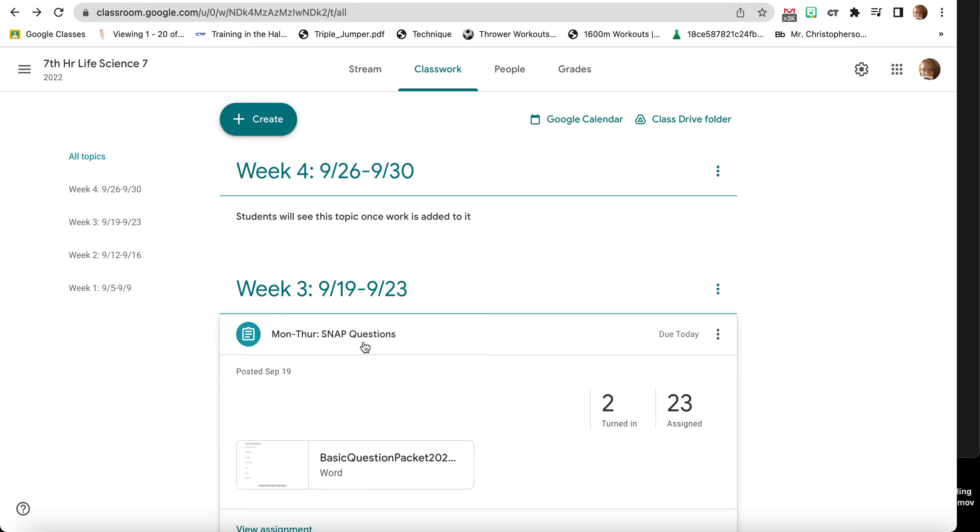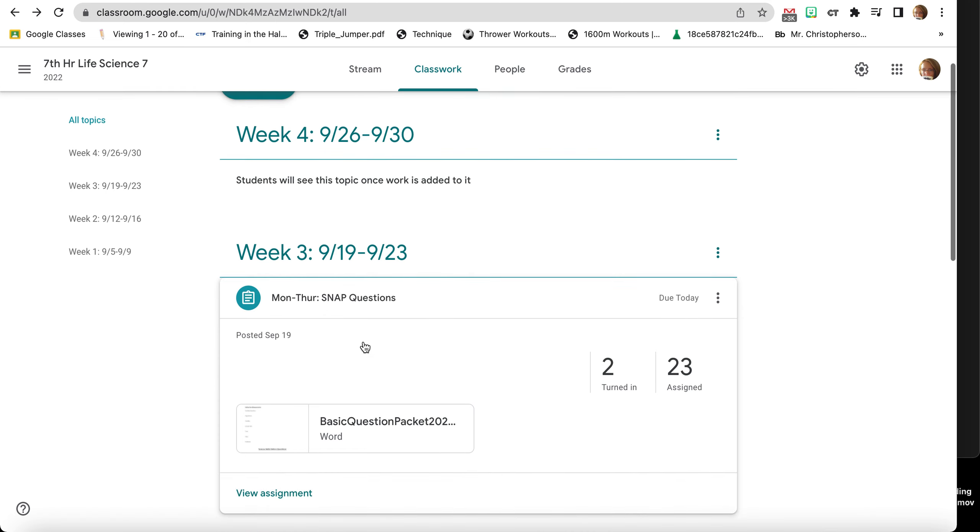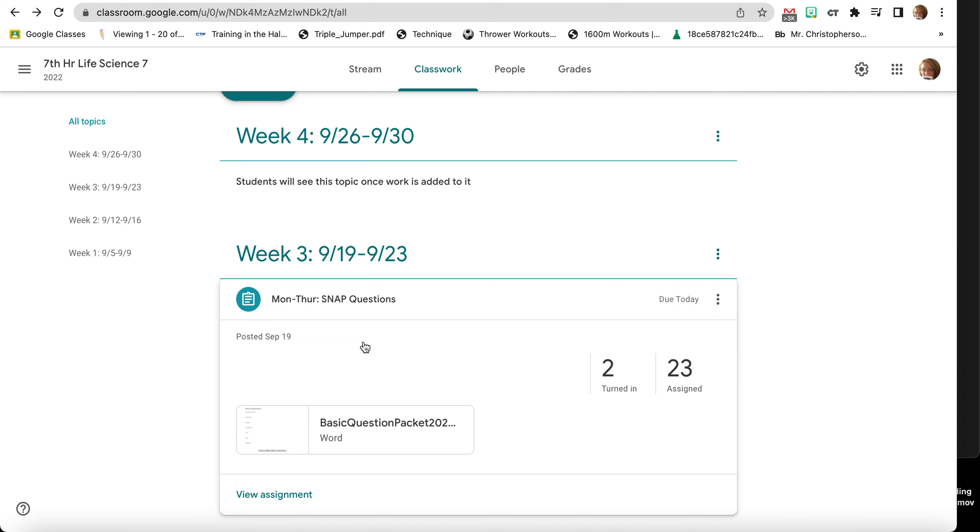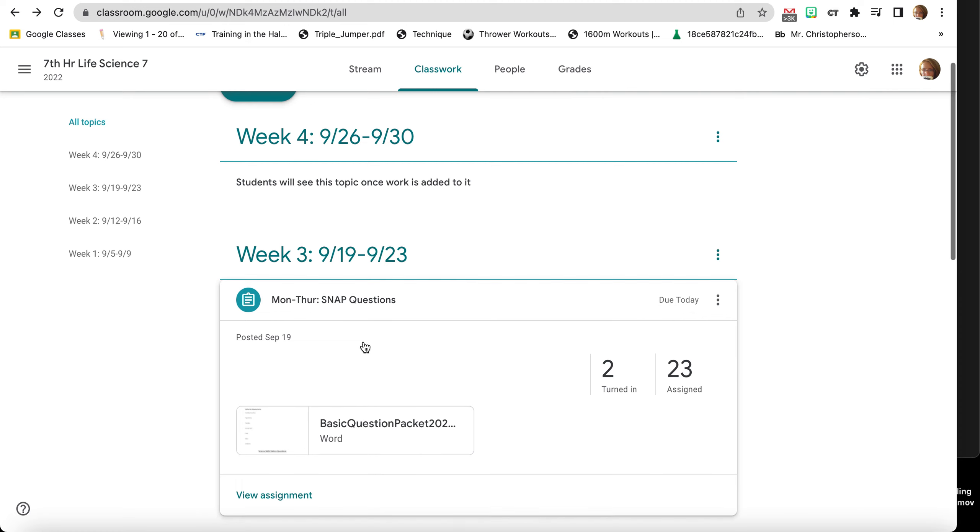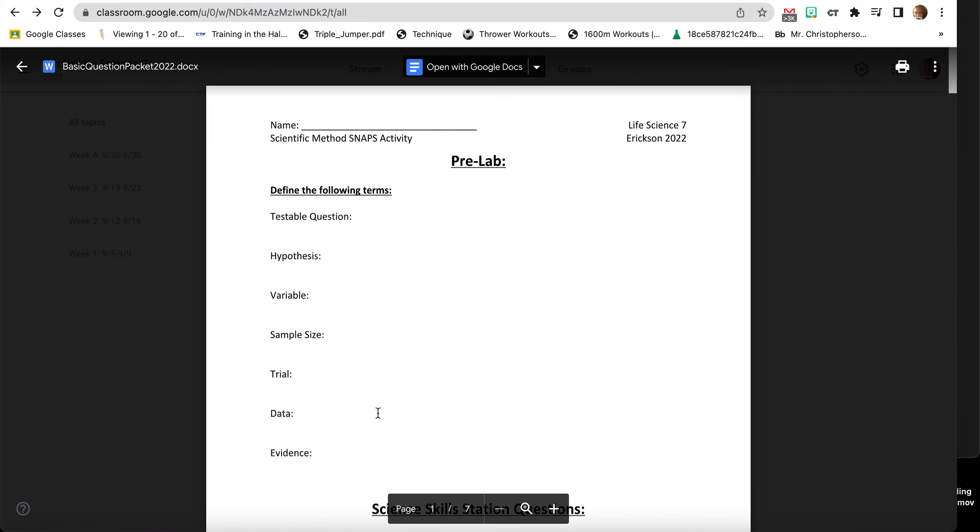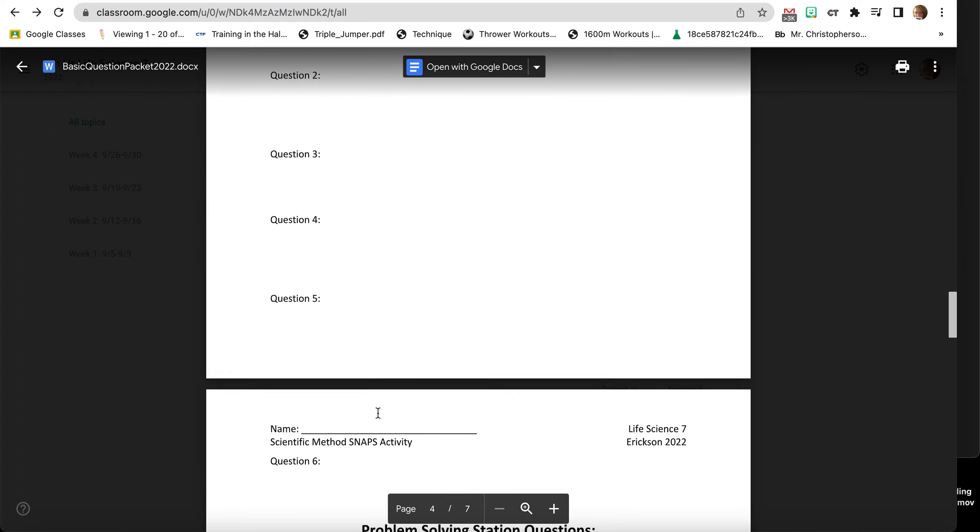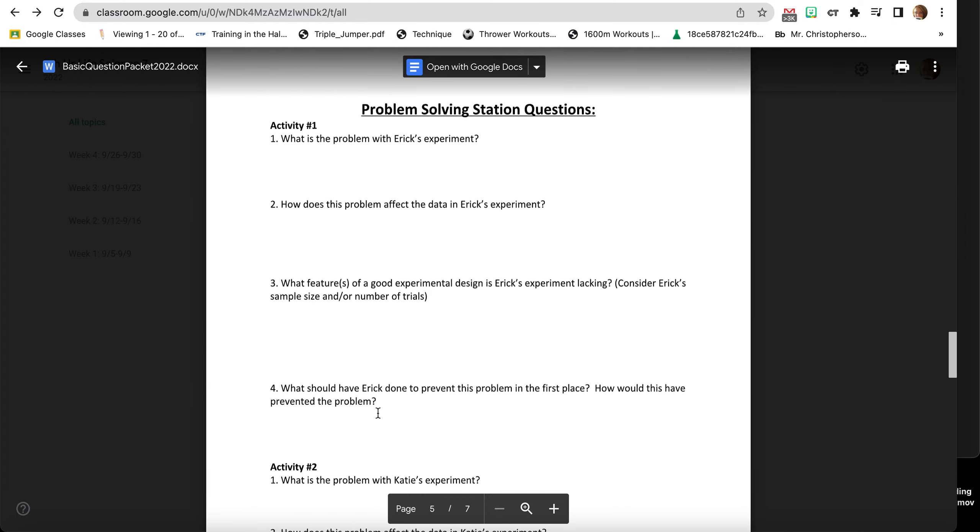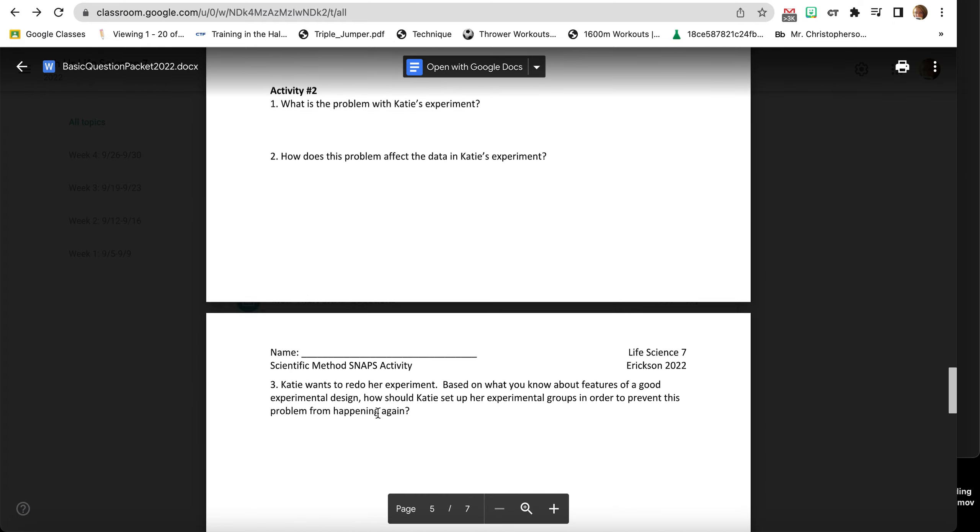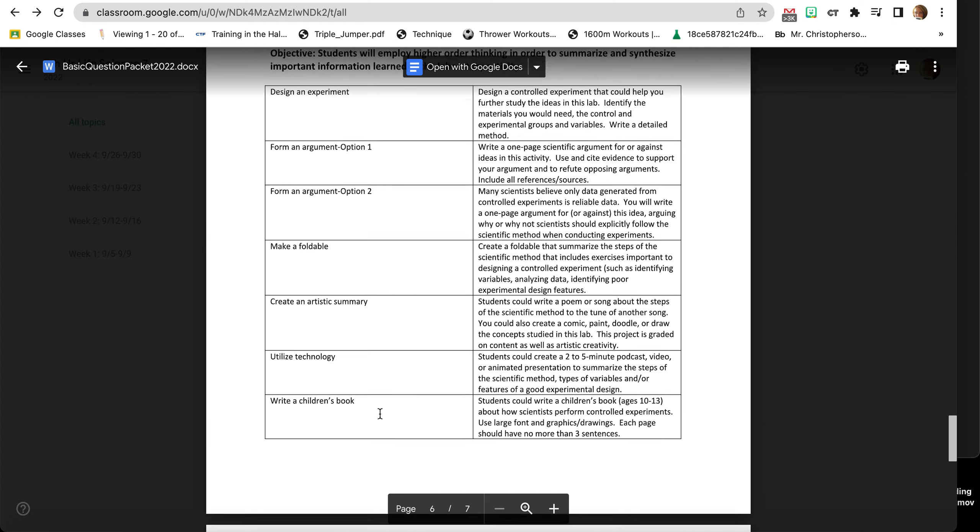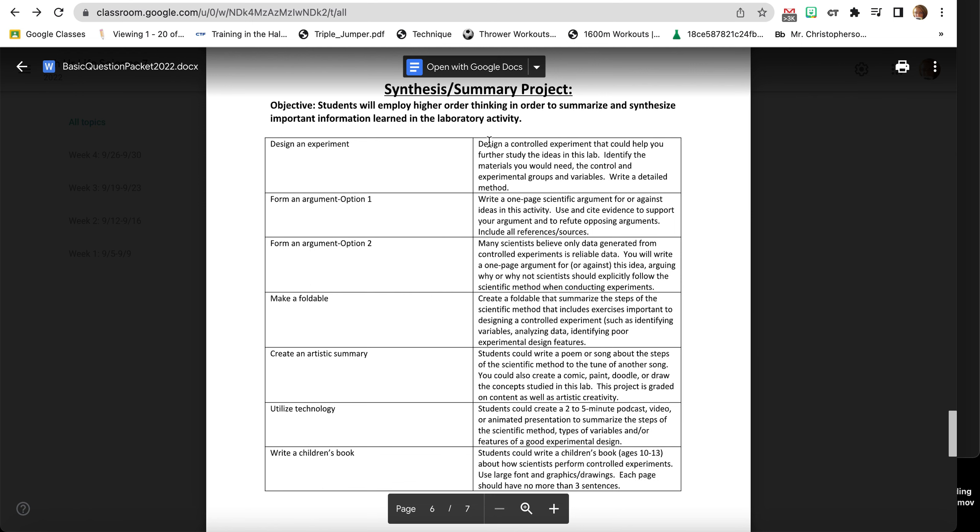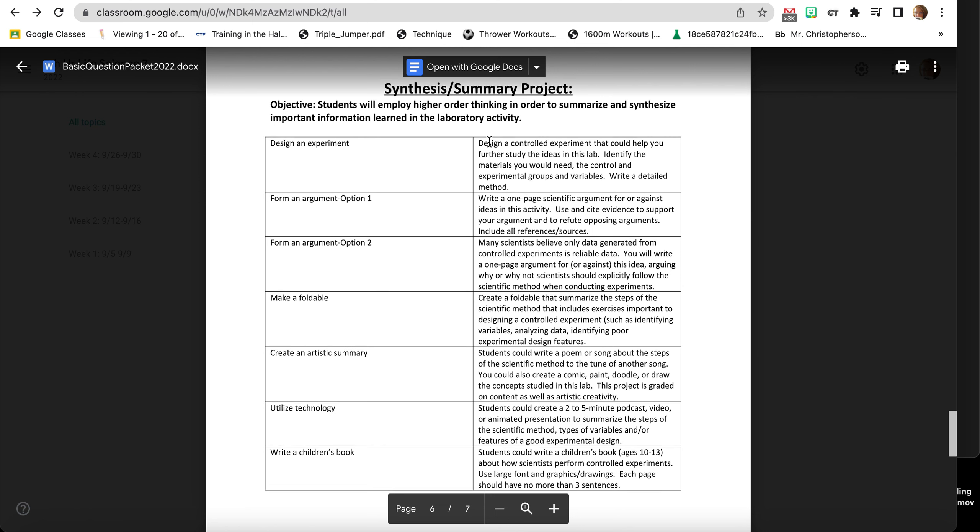I'm going to give you today and possibly tomorrow to finish the entire packet. A lot of you guys have done some work outside of the classroom and I appreciate it. But the final thing is the synthesis or summary project. Basically, instead of just answering questions that I give you, you have to come up with a project to show that you learned the scientific method.